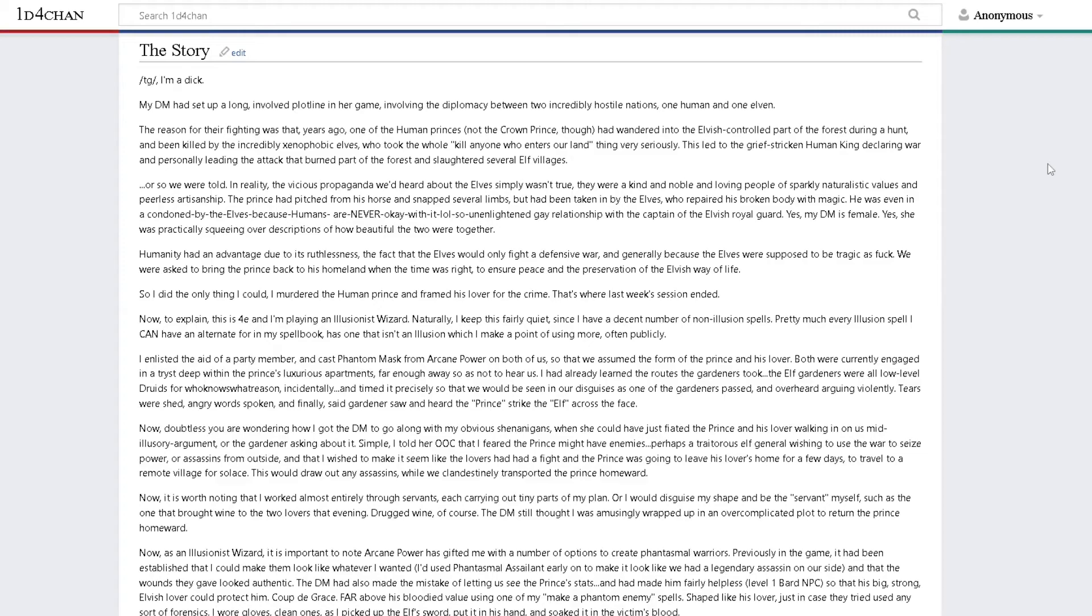This led to the grief-stricken human king declaring war and personally leading the attack that burned part of the forest and slaughtered several elf villages, or so we were told. In reality, the vicious propaganda we'd heard about the elves simply wasn't true.